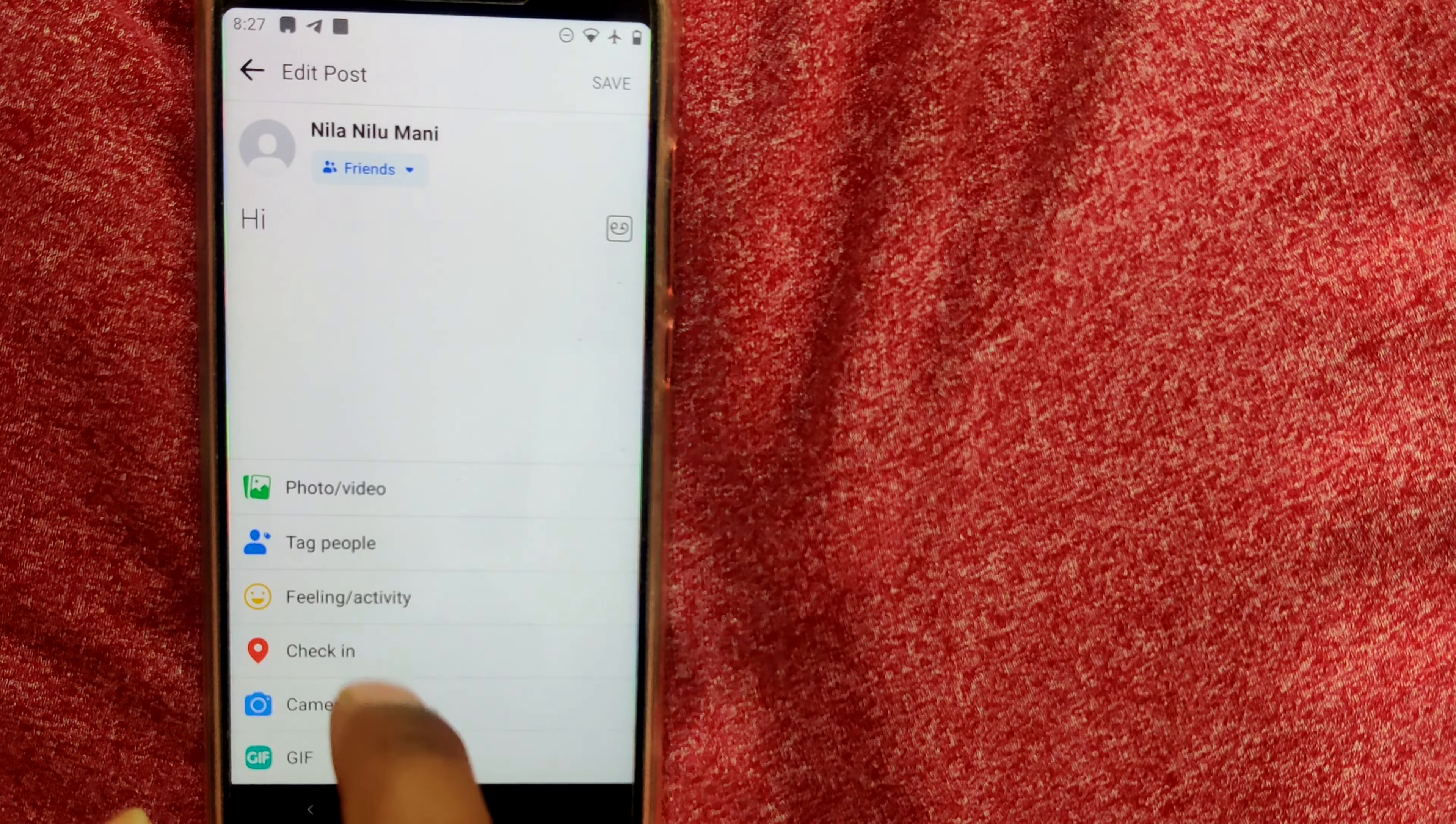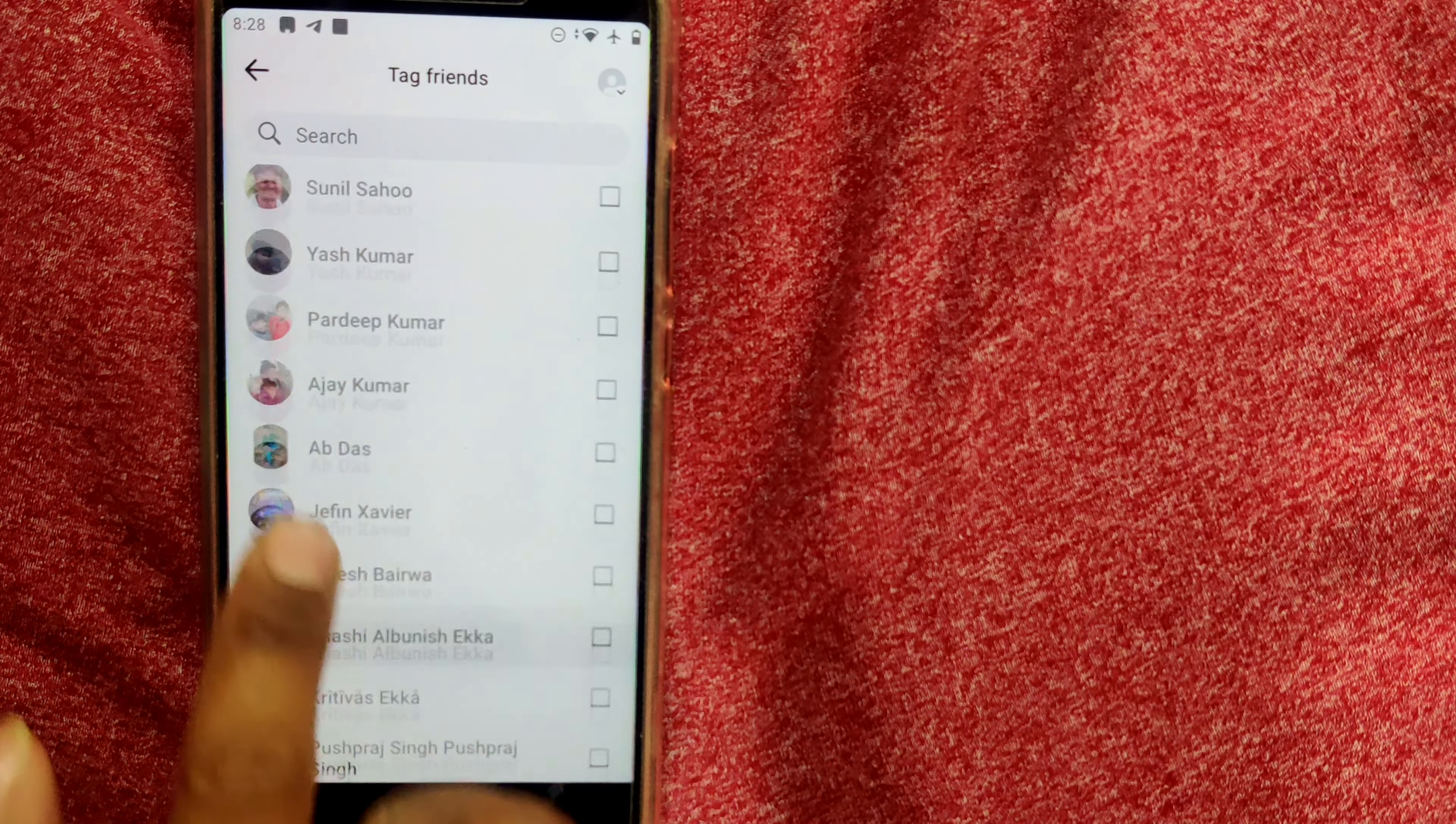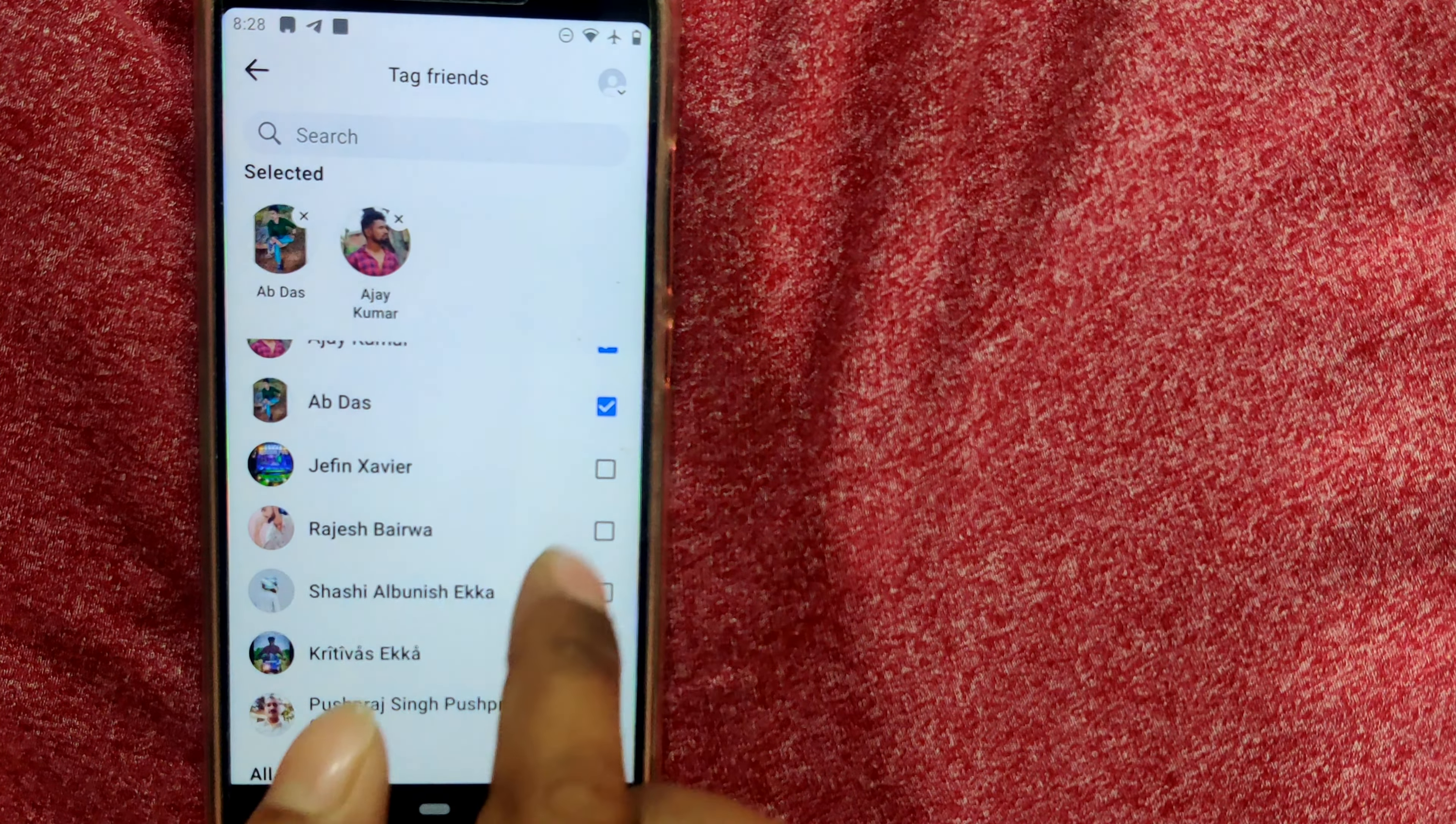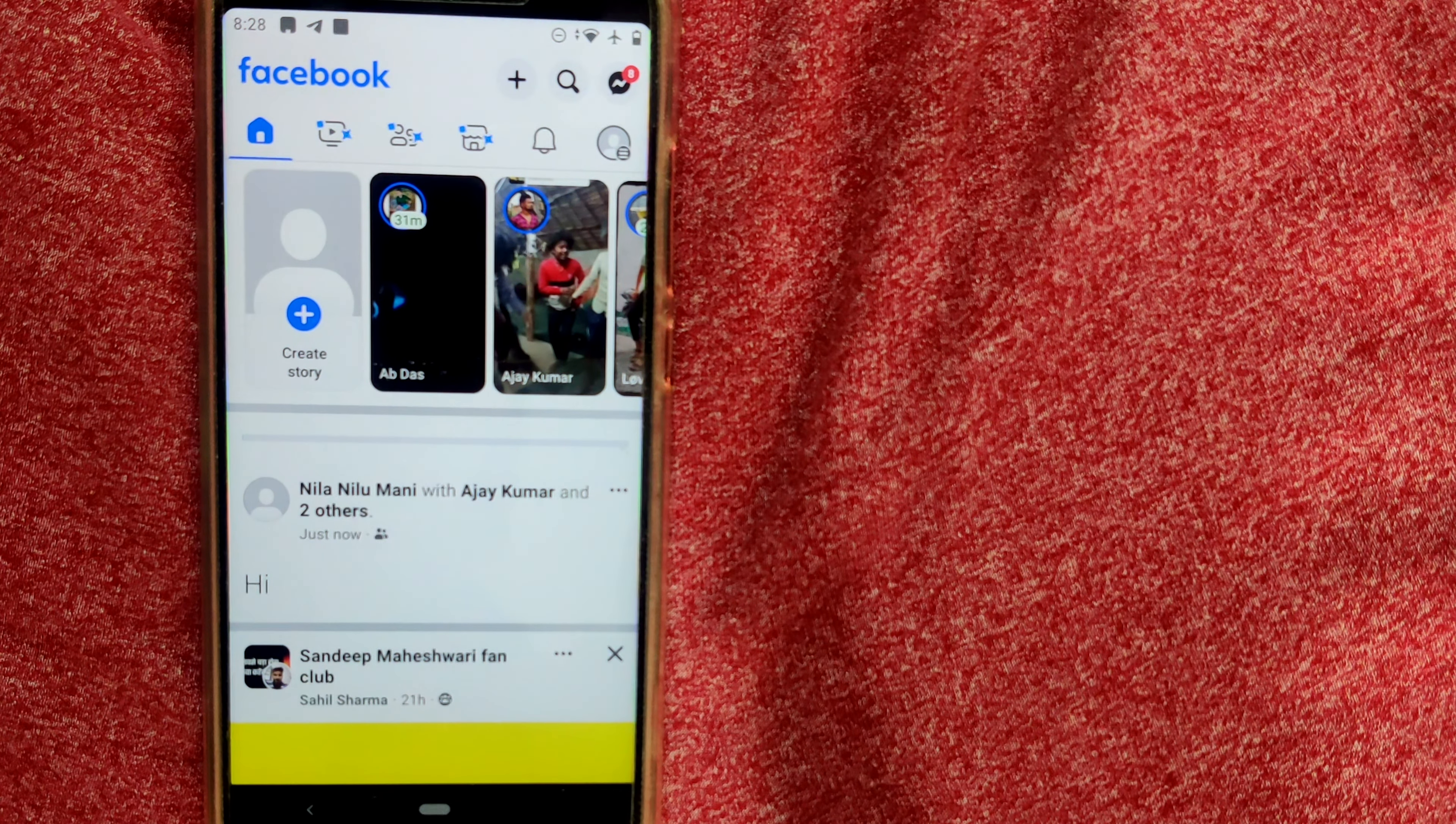Here, the second option, as you can see, there is something called 'Tag People'. So just click here, tag people, and you can go on tagging as many friends as you want. For example, these many friends I just want to tag. It's over, I'll go back and I save.